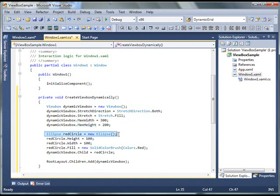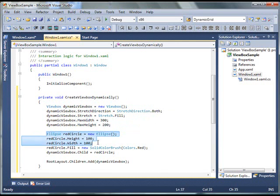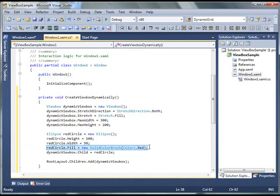Then, I create an ellipse. And then, I set height of ellipse to 100 and width of ellipse to, let's change to 50. And, I fill with the red color here.